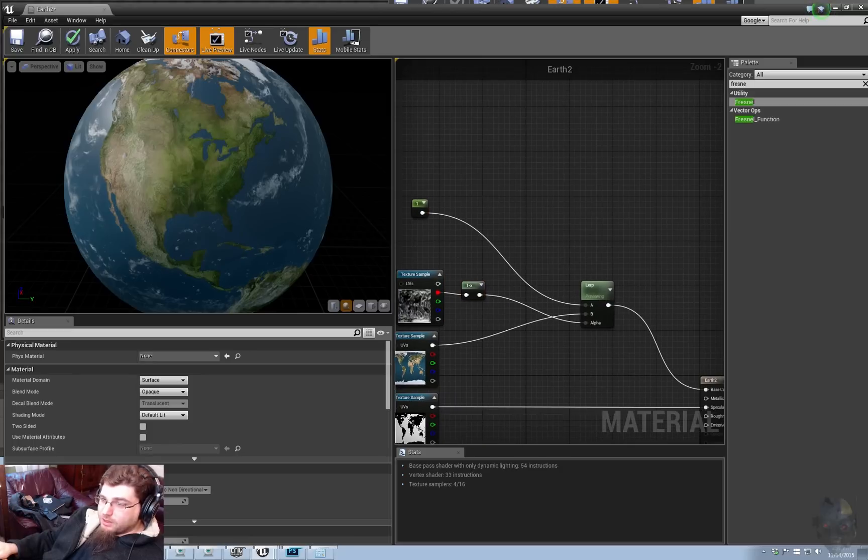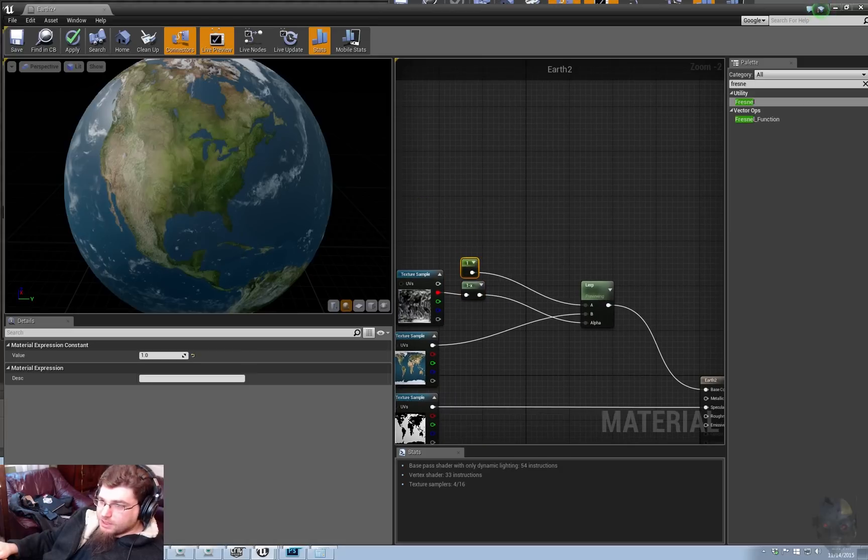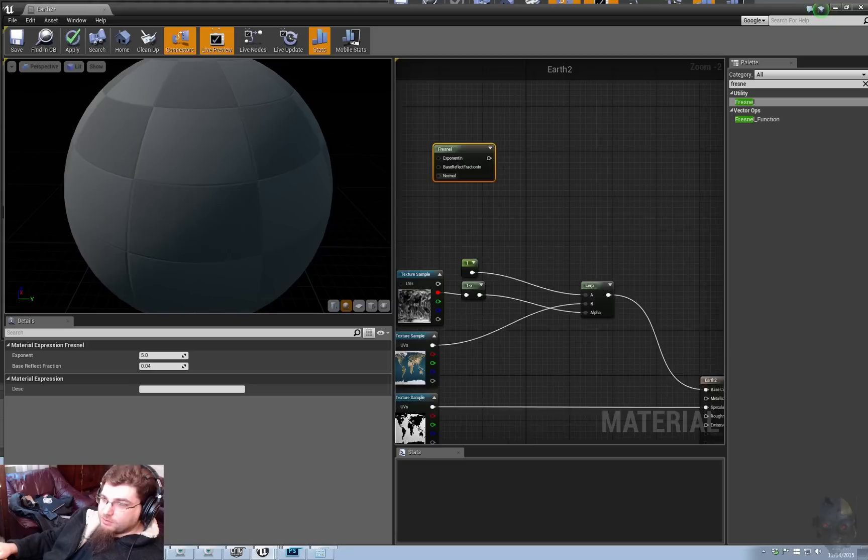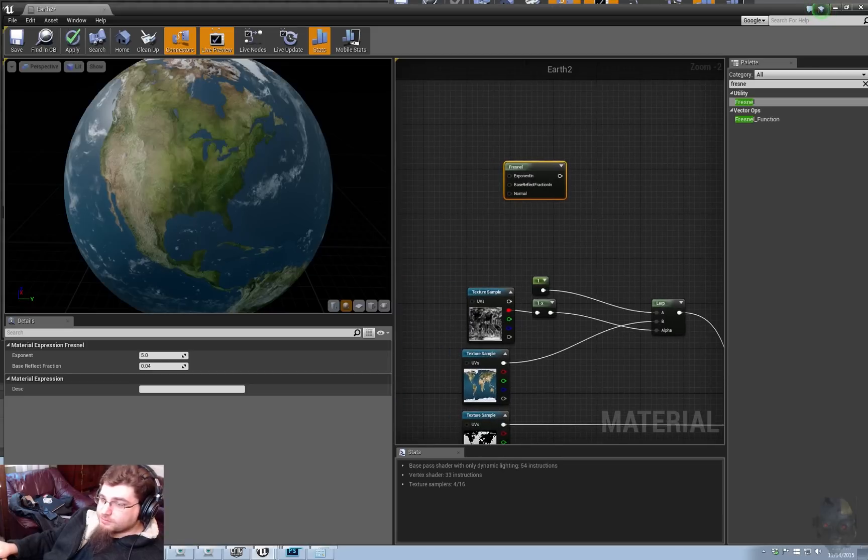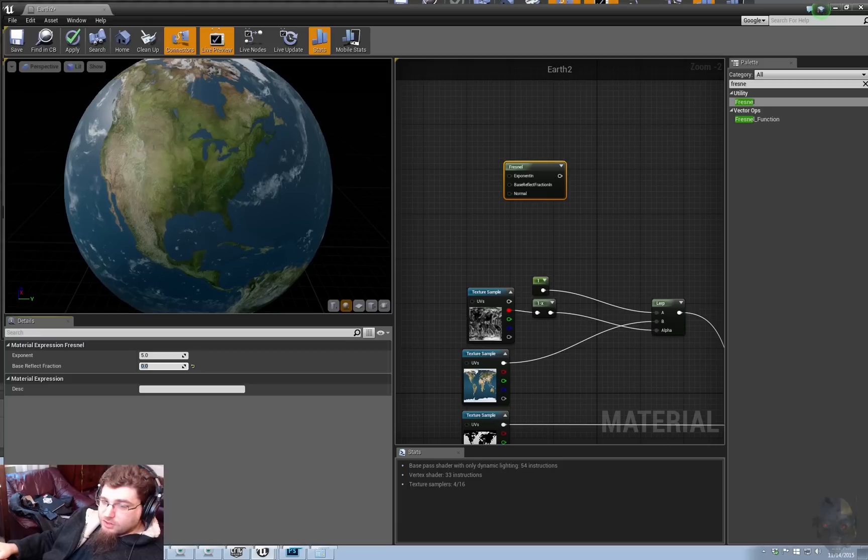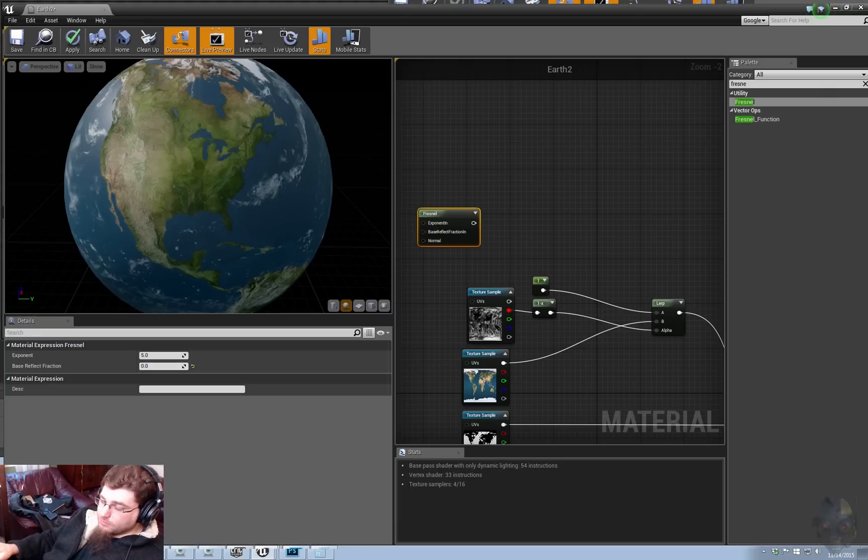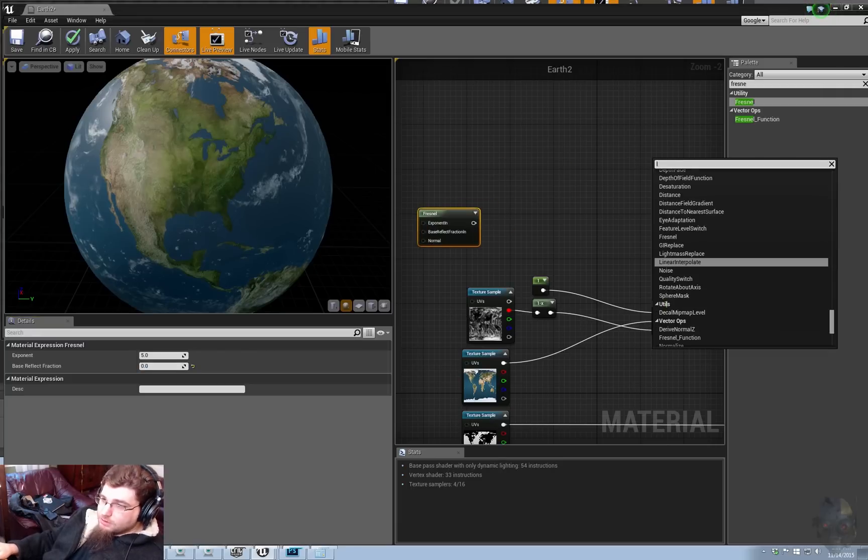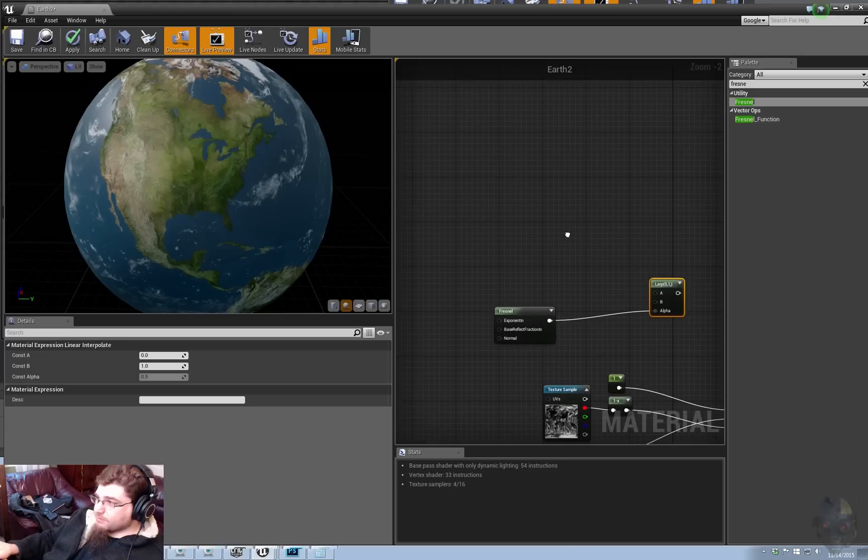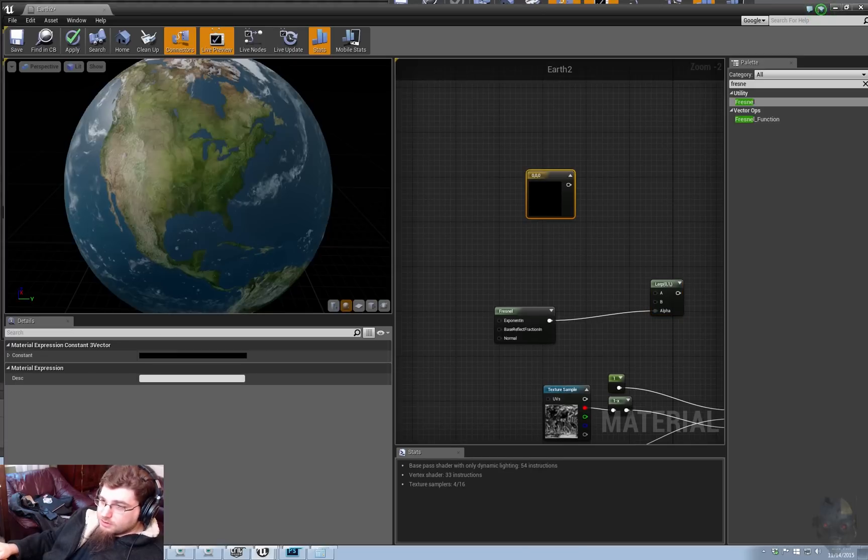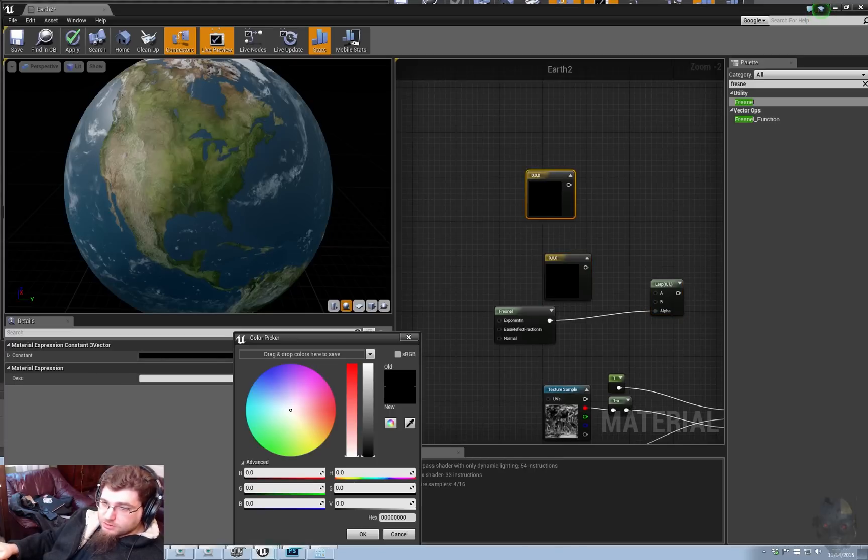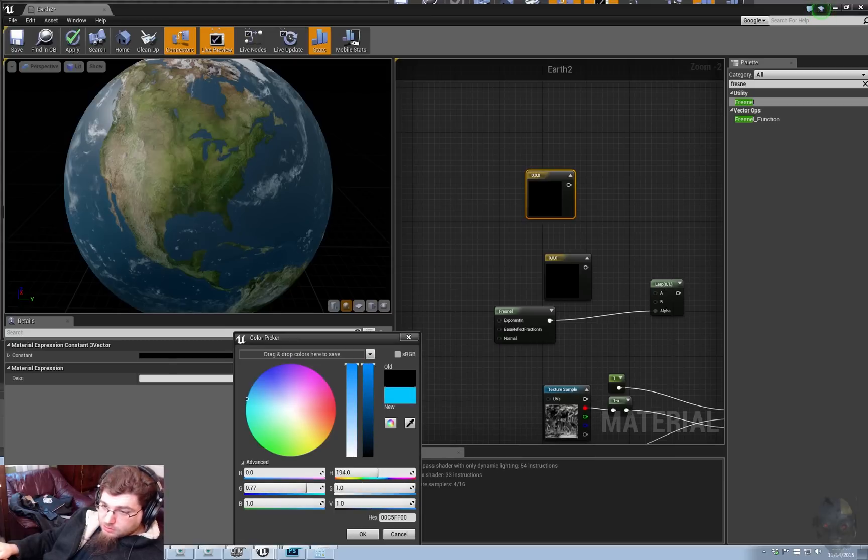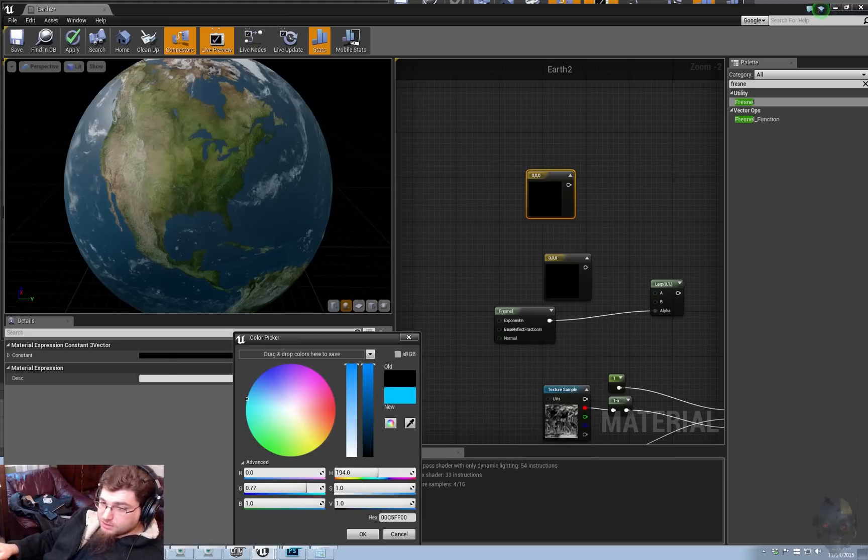Okay. Tidy up here. Create our atmosphere. Let's grab a Fresnel. Shut off the base reflect fraction. Let's go ahead and drop that down. It goes in the alpha. Let's create color swatches or color vectors or three vector colors constants, however you want to call it.